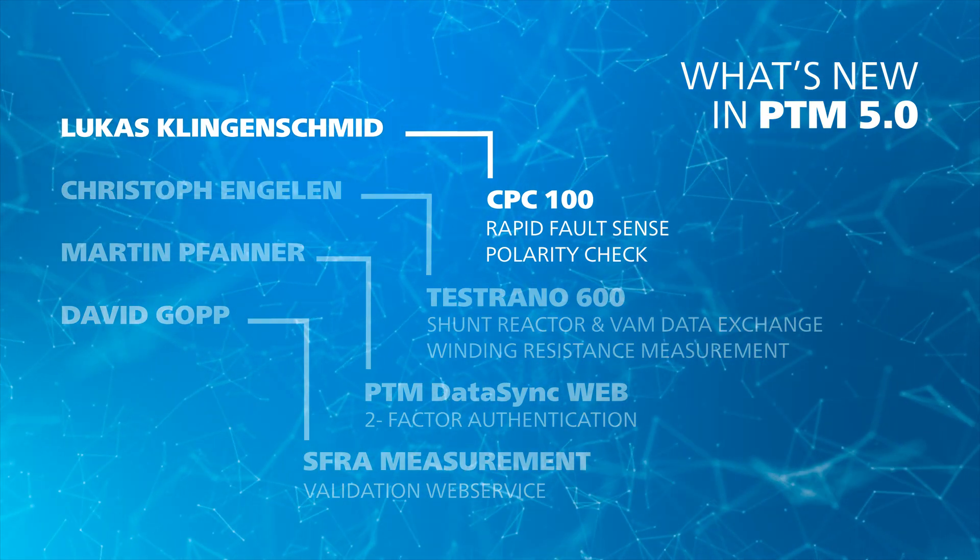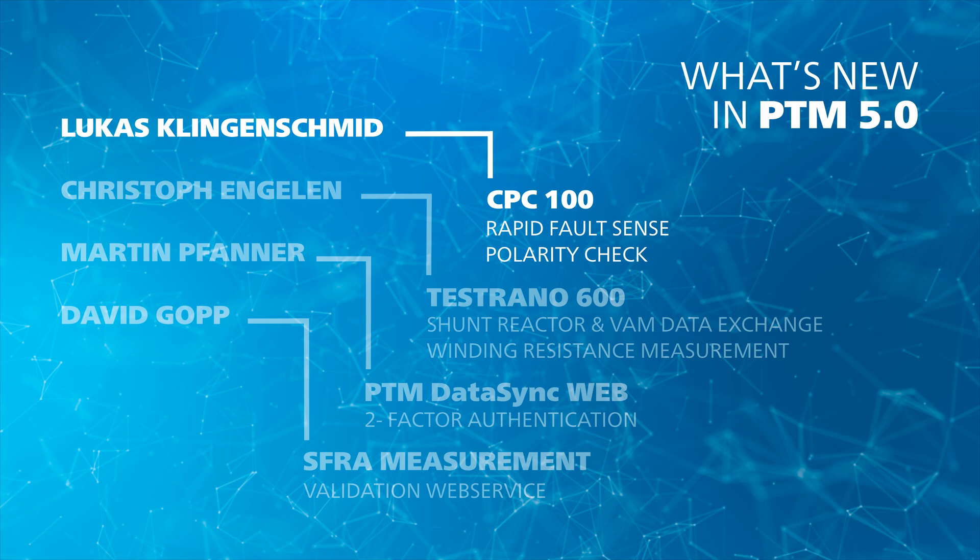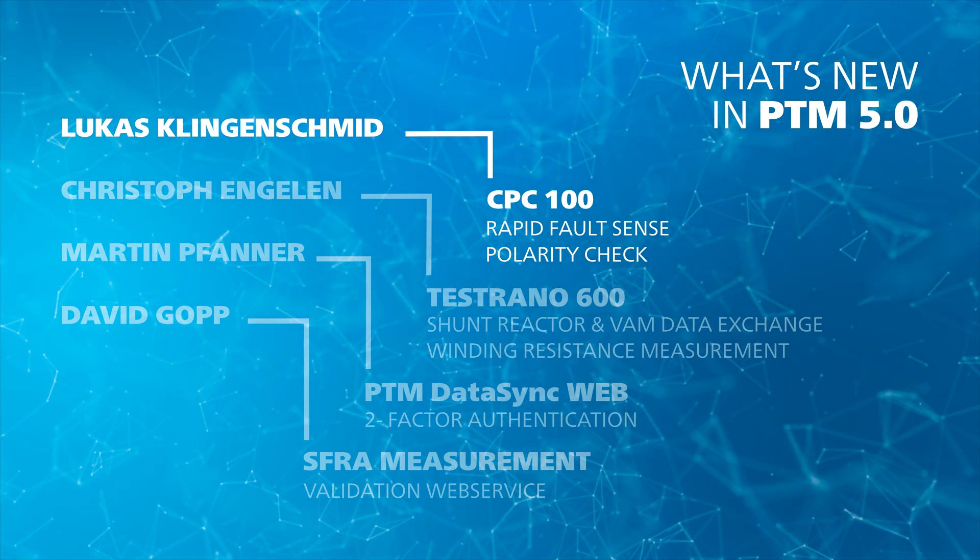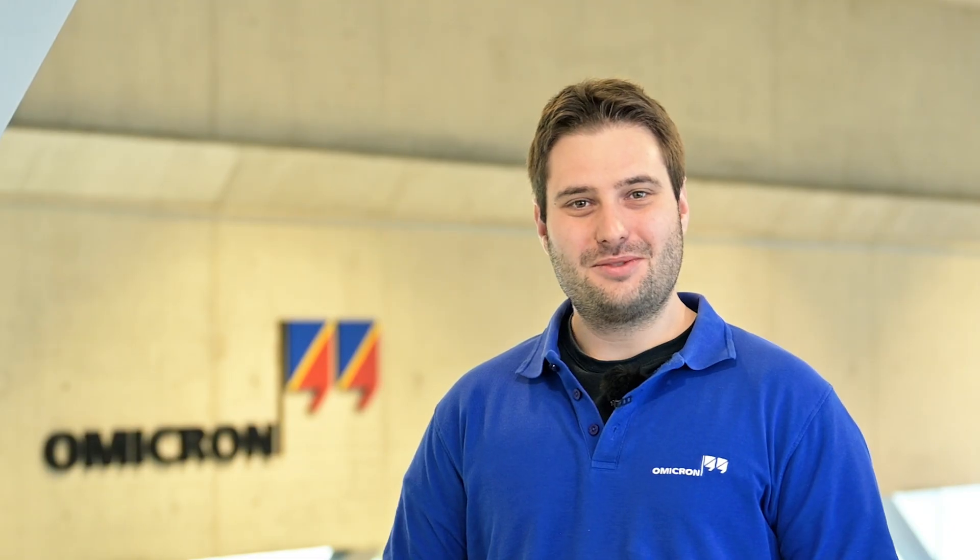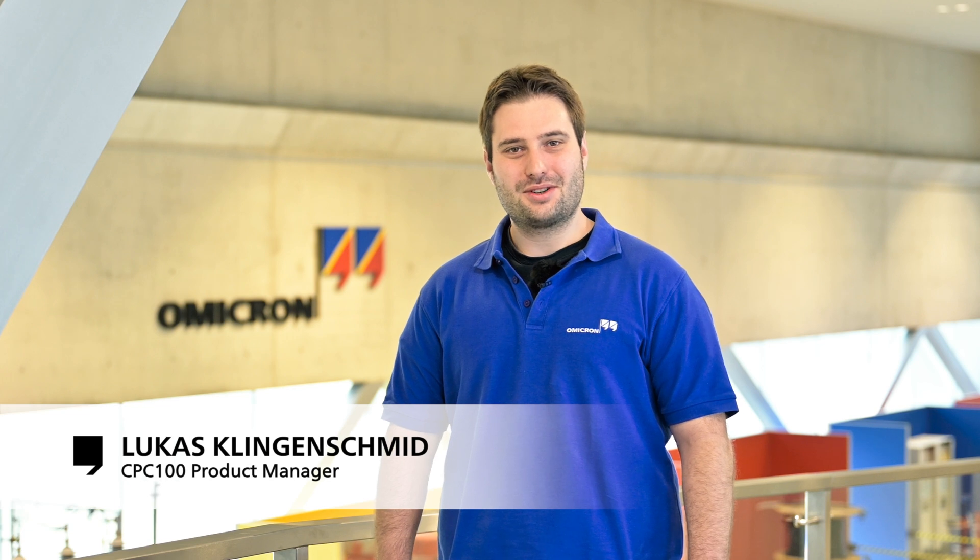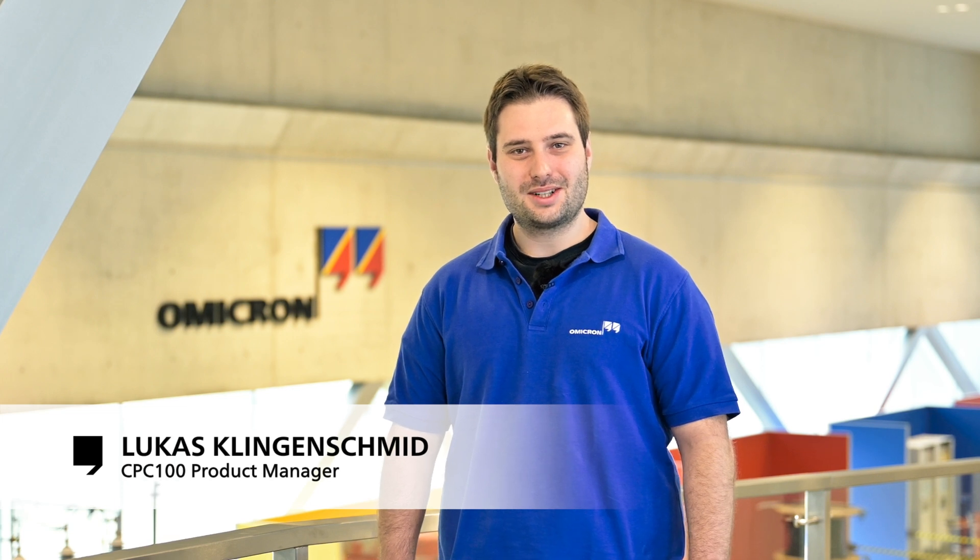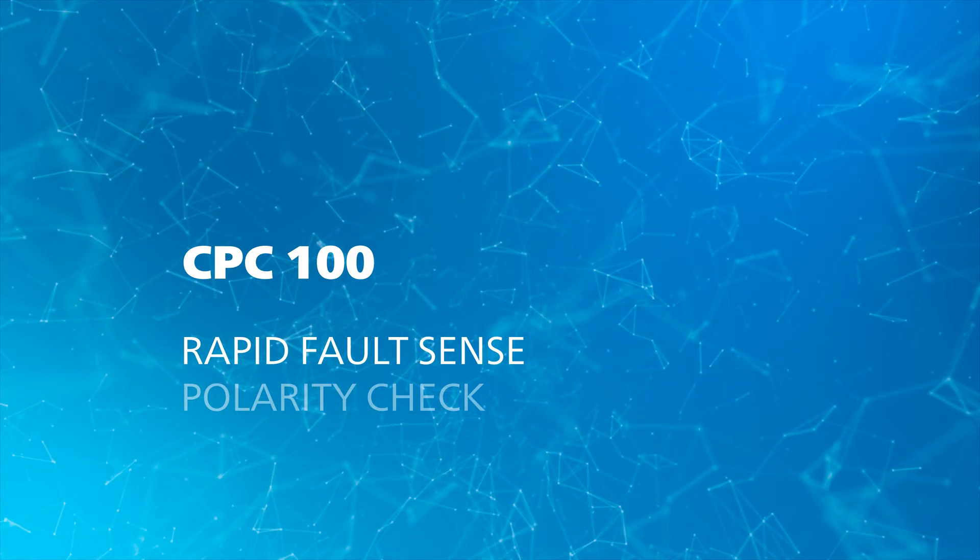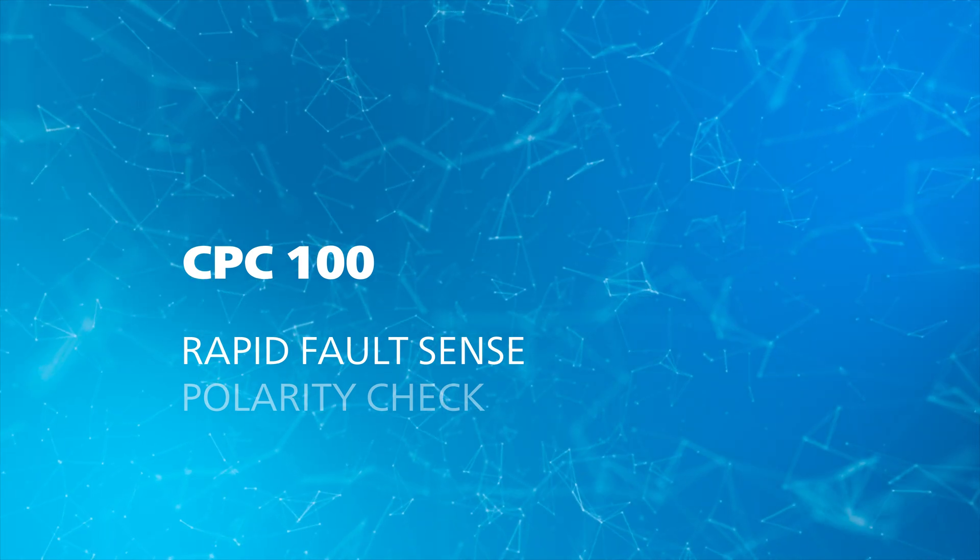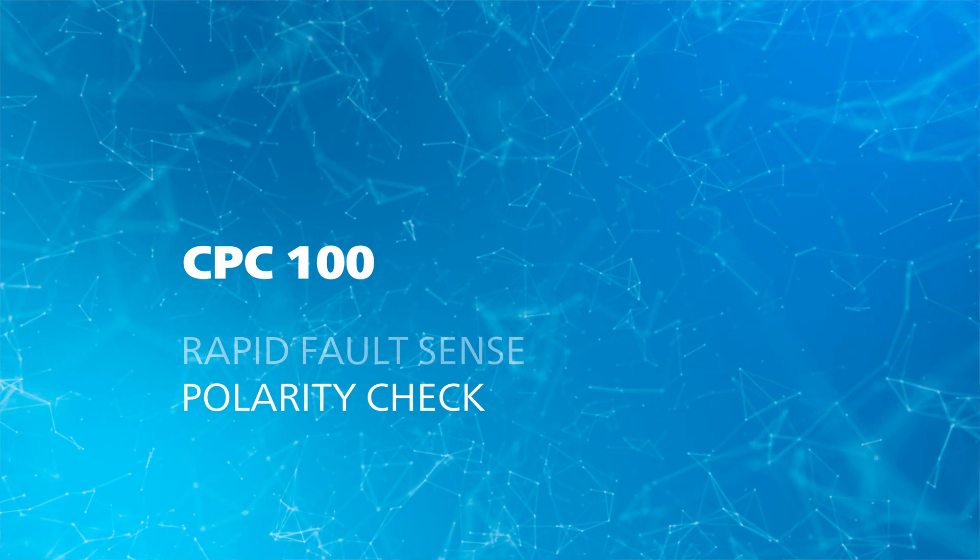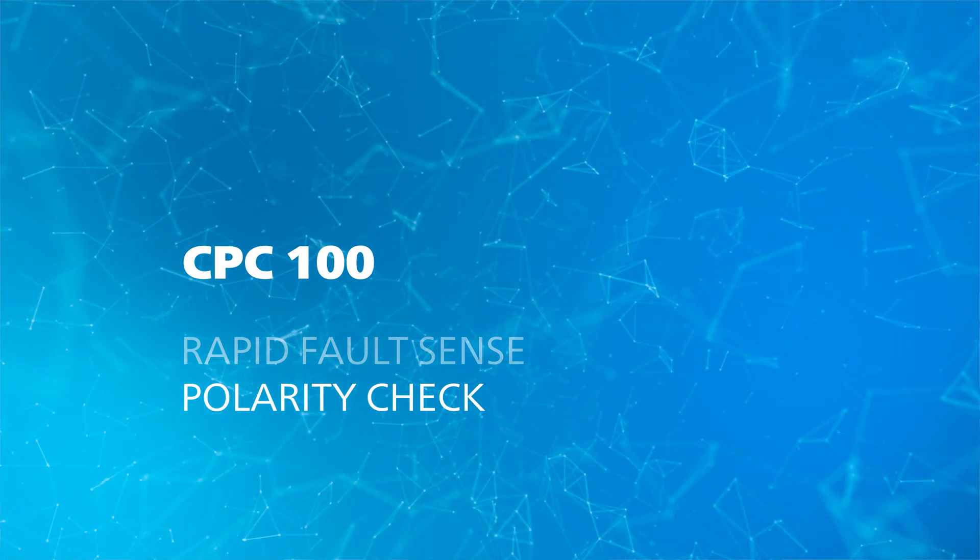Lukas will make the start and introduce you to the new features for CPC. A warm welcome from my side. I'm Lukas Klingenschmid, the product manager of CPC 100. With PTM 5.0, we will introduce the rapid fault sense, which is basically an outlier detection for unexpected events during measurement. Secondly, we will show our brand new polarity check measurement in PTM.